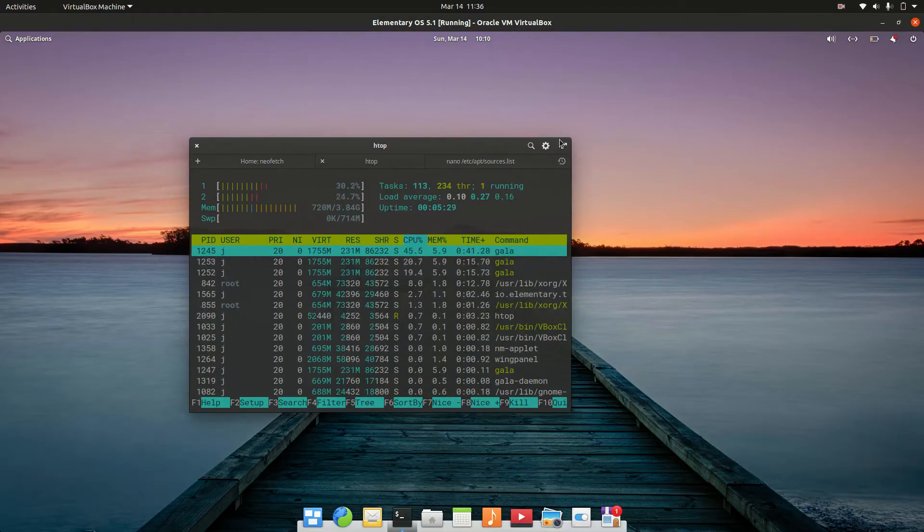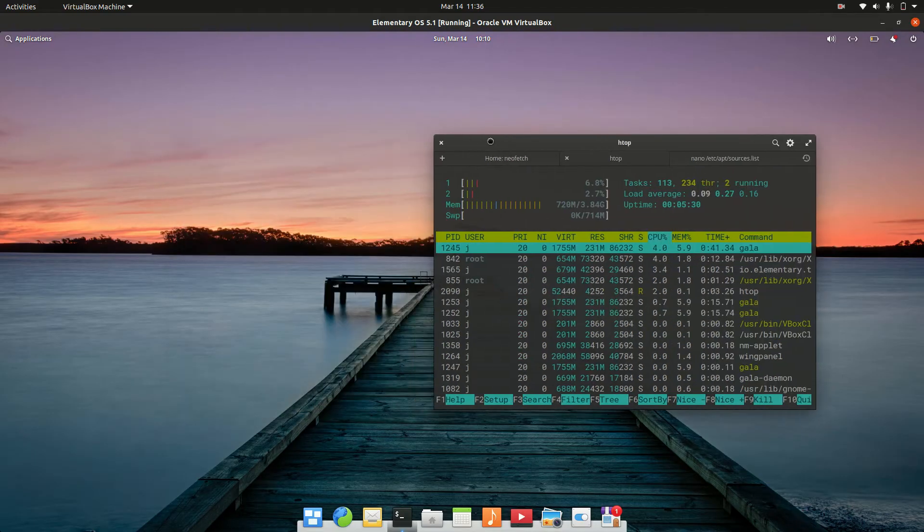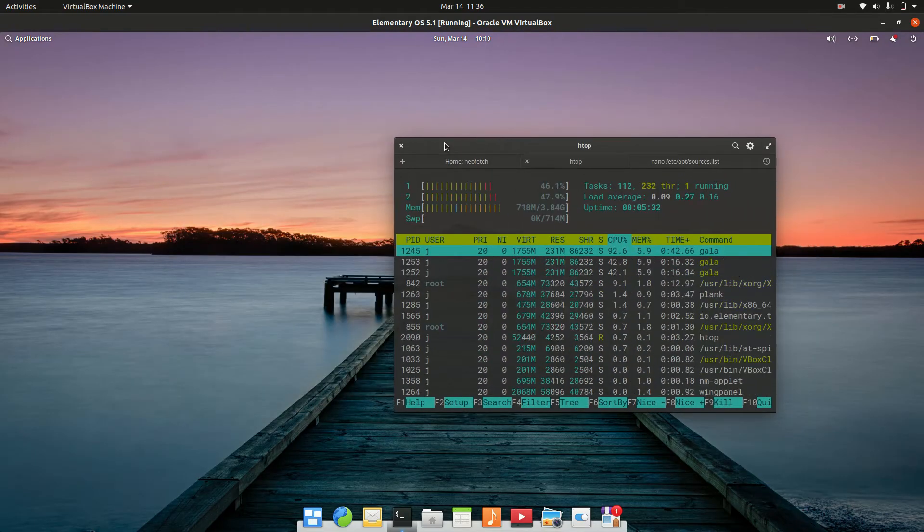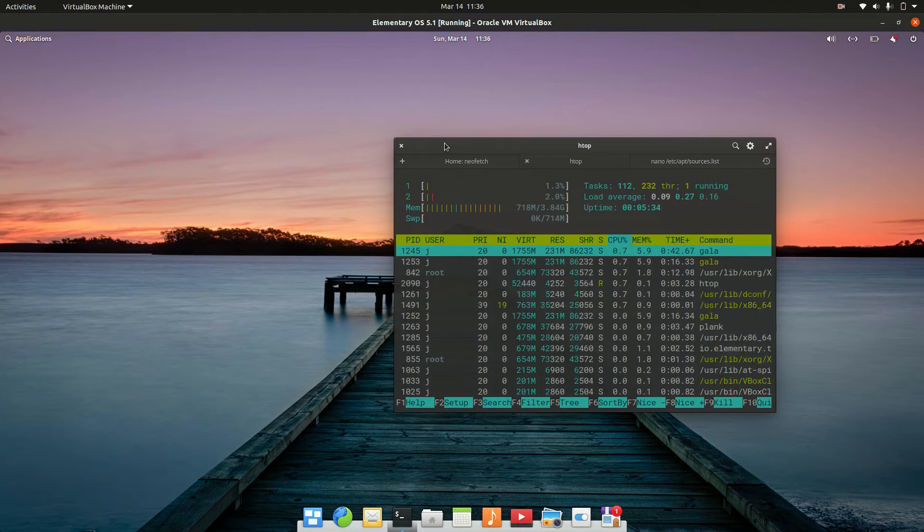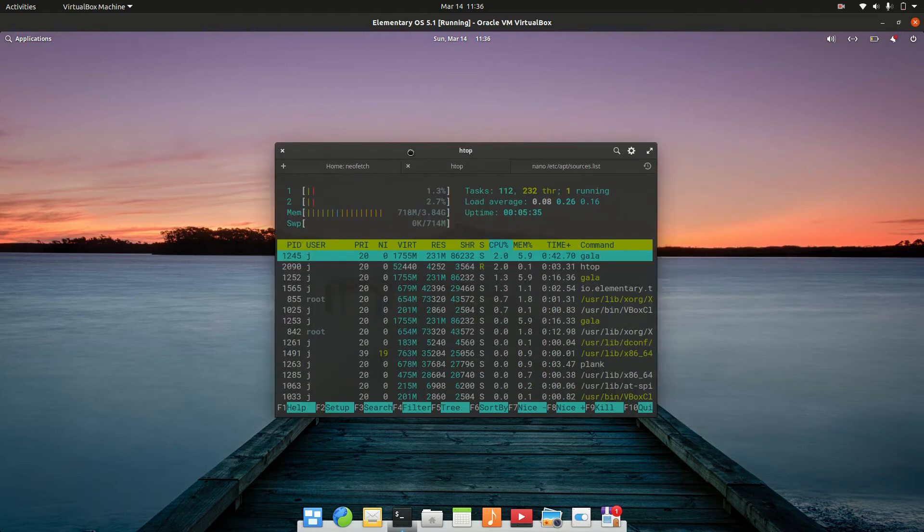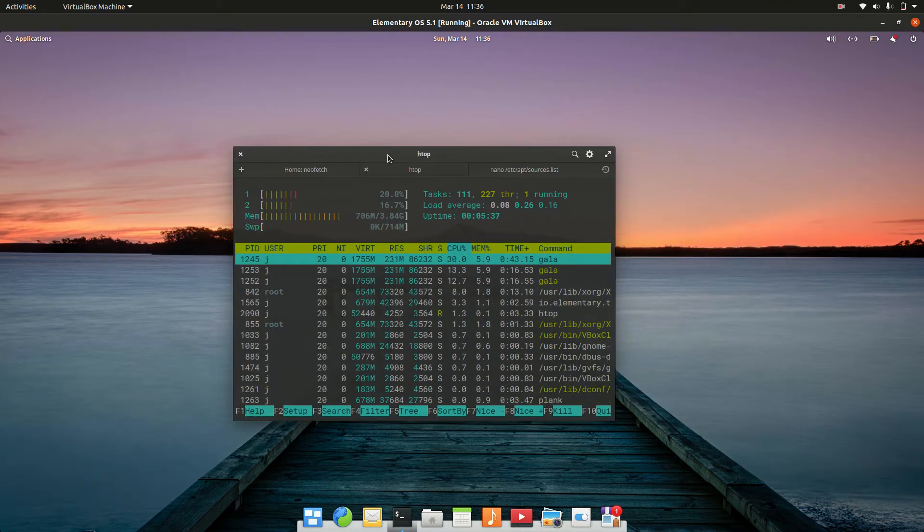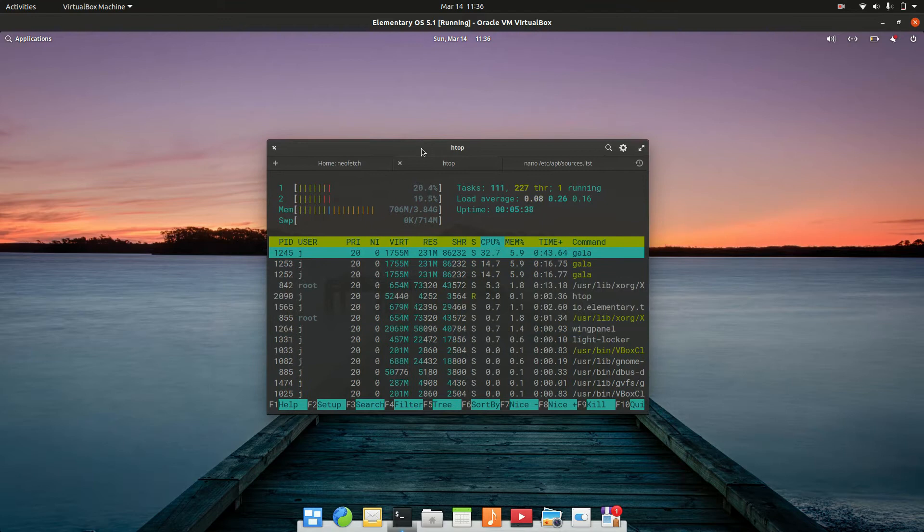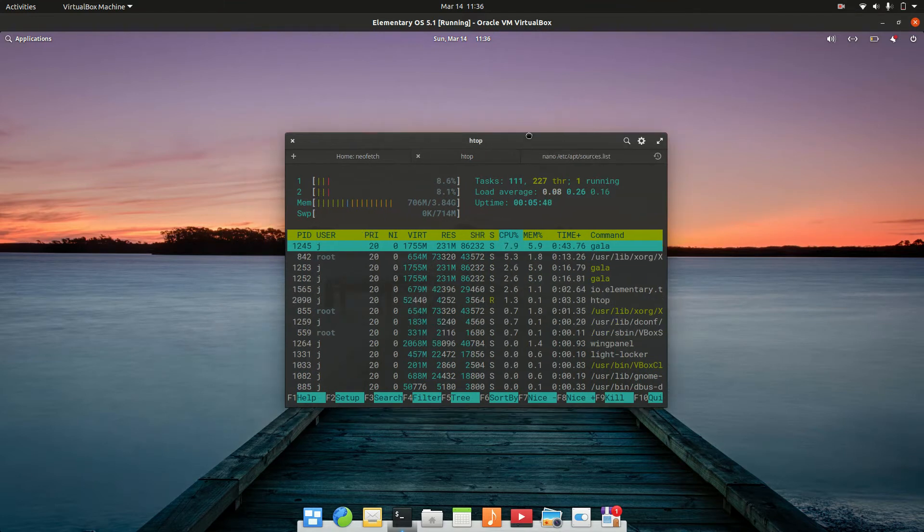Good day YouTube, this is just a short and sweet video to show you guys how to update the Elementary OS Linux distribution from the terminal.